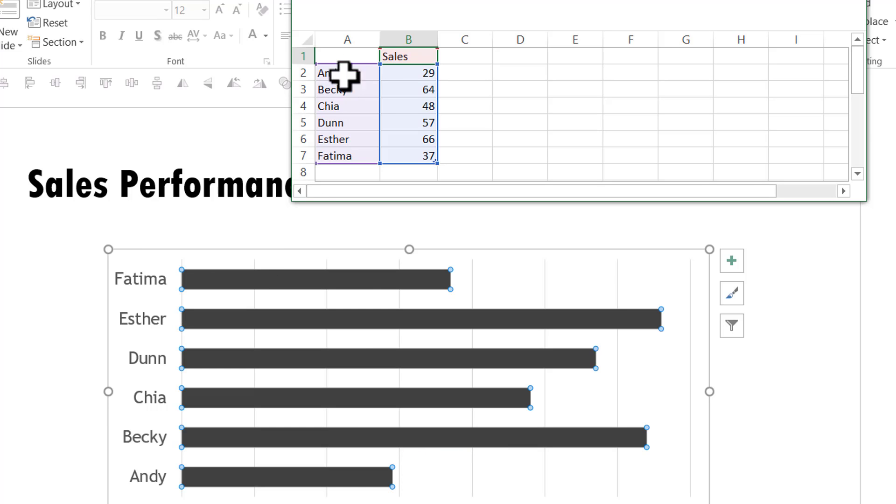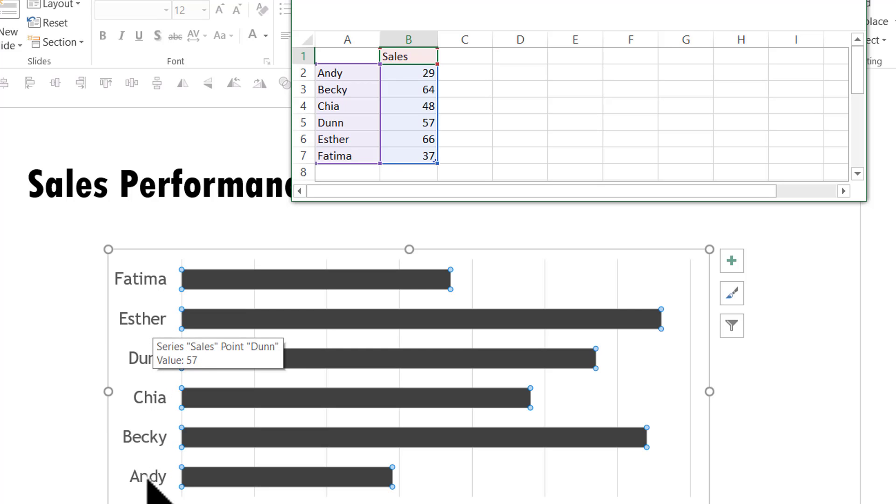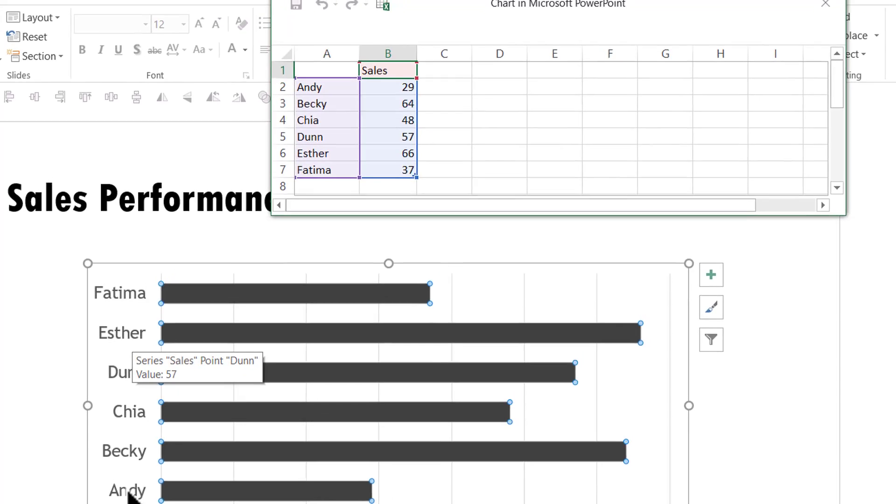Because they are used to seeing the values in this order, and now you have the chart that shows the category names in reverse order. Is there a way to reverse this ordering of the category names? Yes.